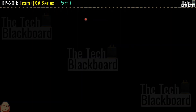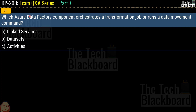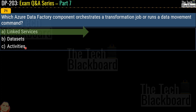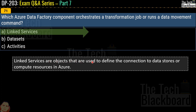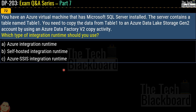Question 71 asks: which Azure Data Factory component orchestrates a transformation job or runs a data movement command? Options are linked services, datasets, or activities. The correct answer is option A, linked services. Linked services are objects used to define the connection to data stores — you can also visualize them as connection strings.